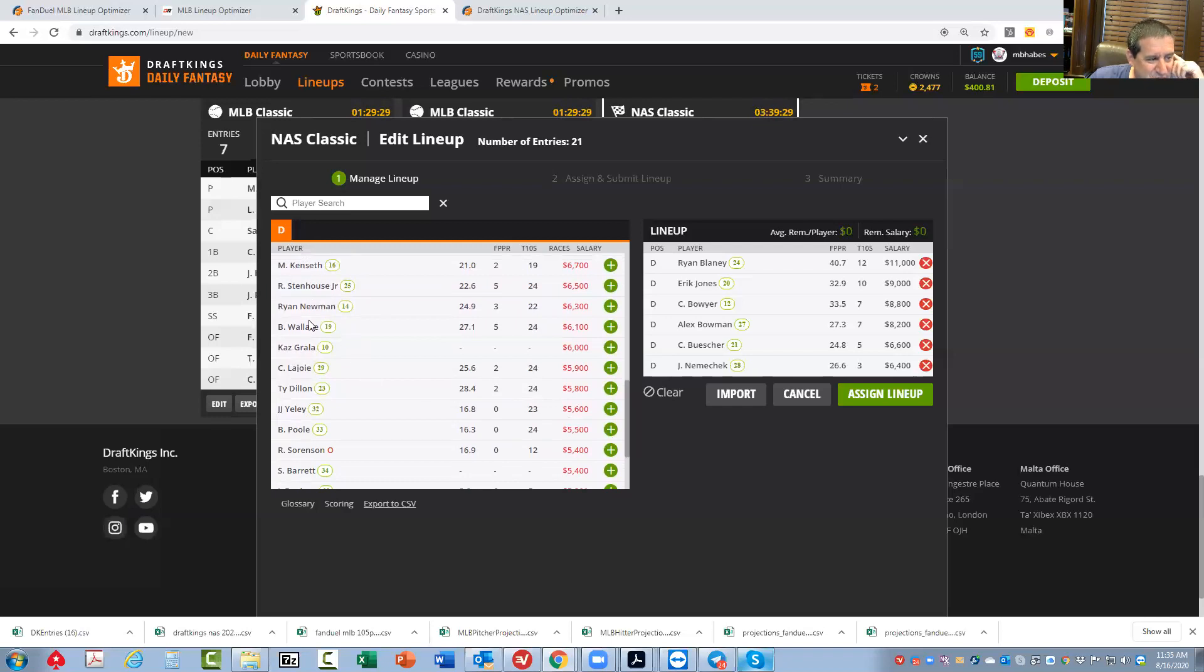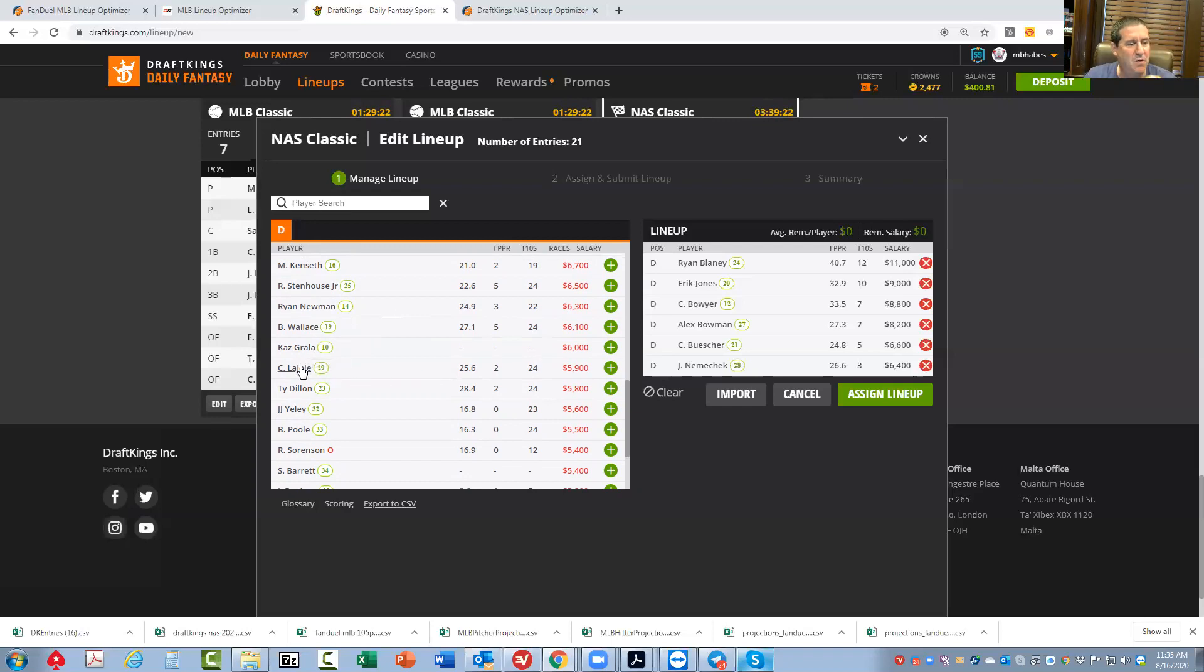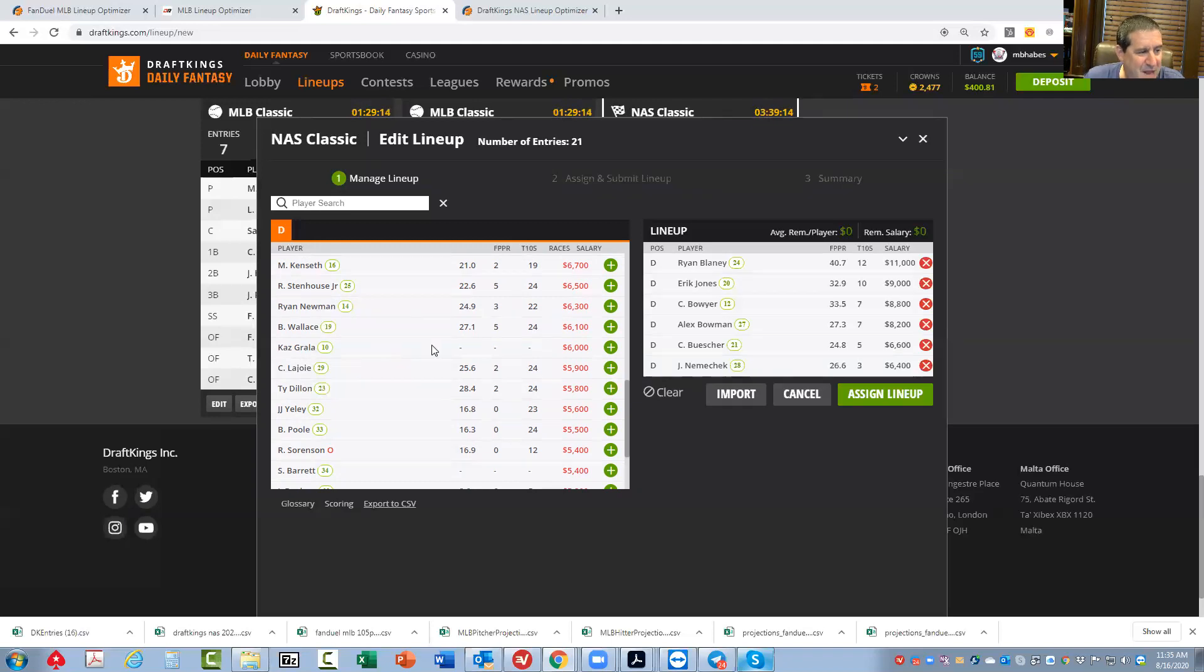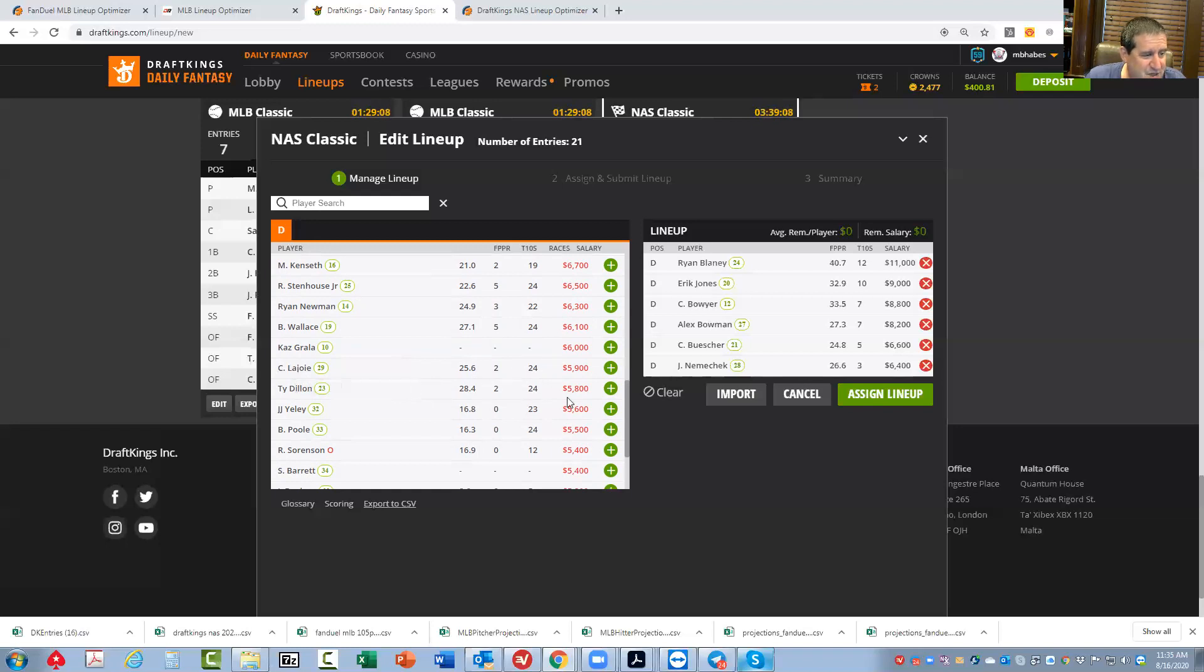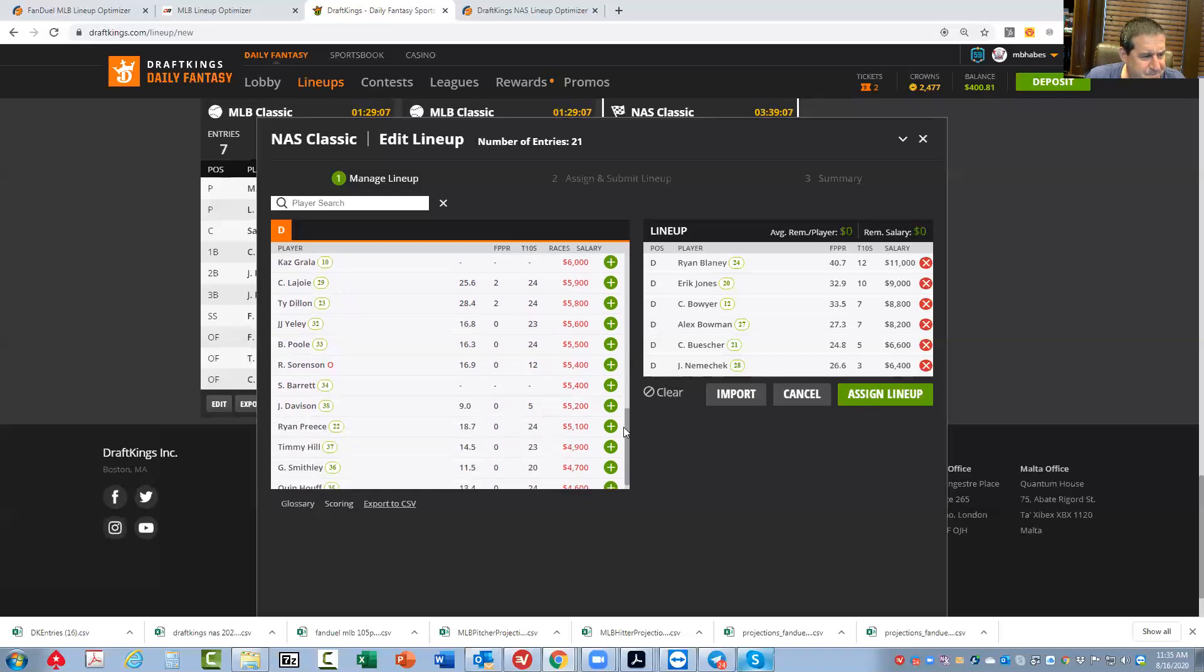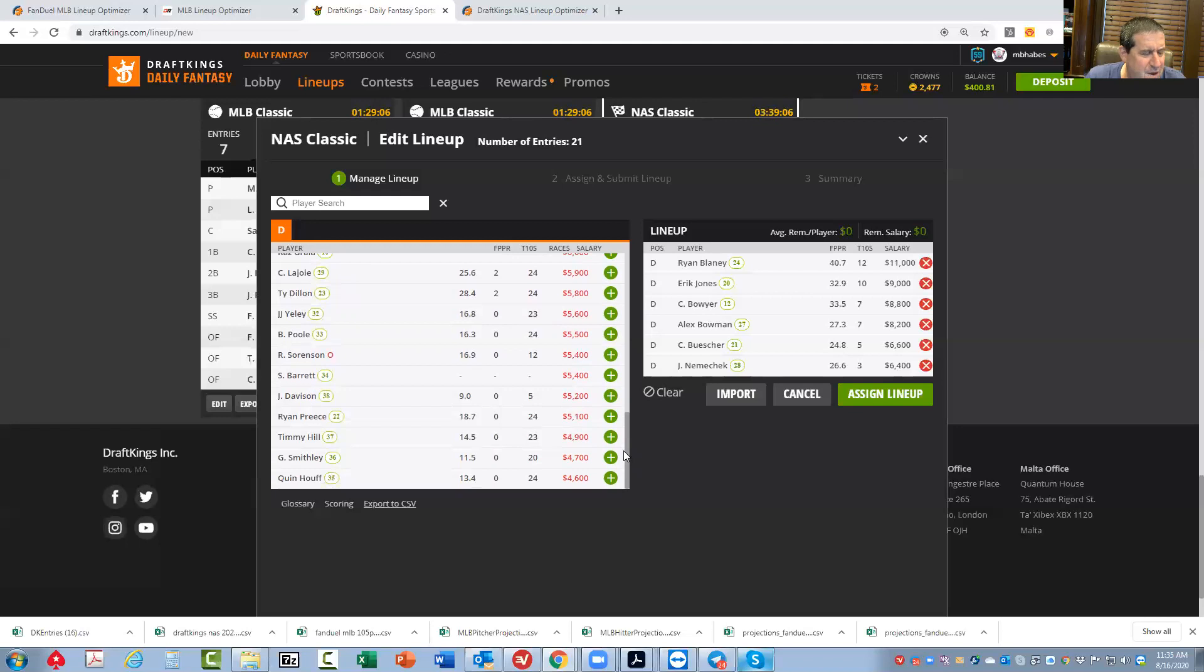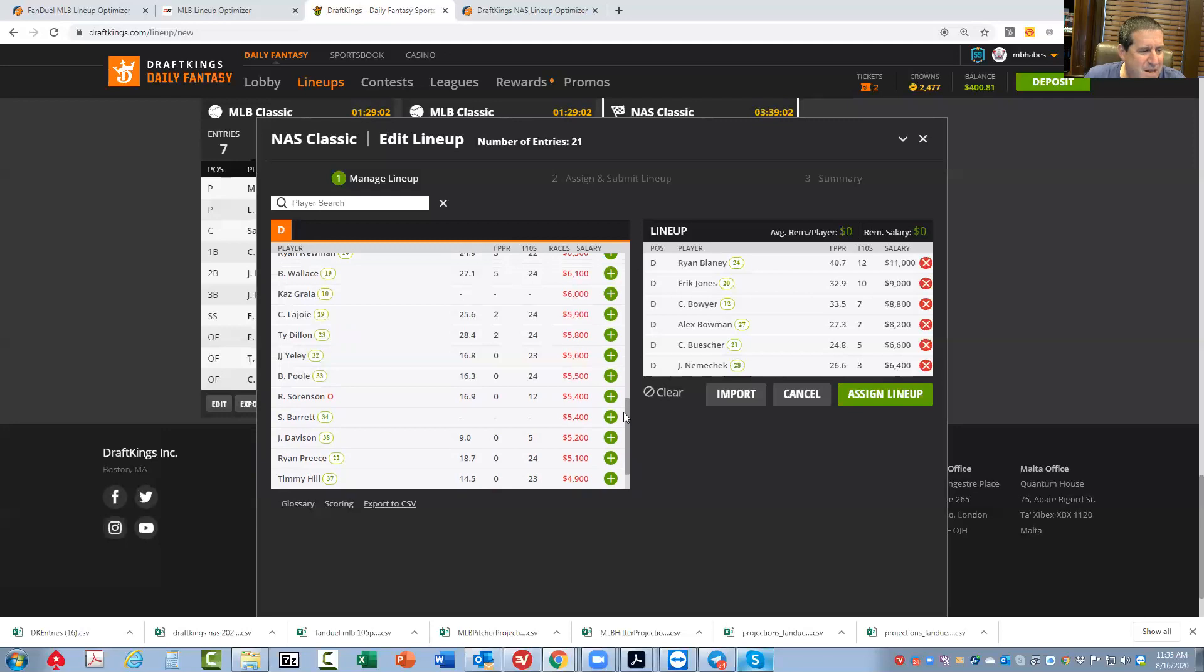No Kenseth, no Stenhouse. I'm not a Newman guy. I guess he's fine. Grala, don't play him. He's coming from the 10 hole, but he's going to move all the way to the back. So he's only getting place differential points from the 10. LaJoy's a decent option, 5,900. So he's the guy you could throw in there. So maybe that's what I'll do. I'll make my lineups with a little Preece, a little LaJoy.